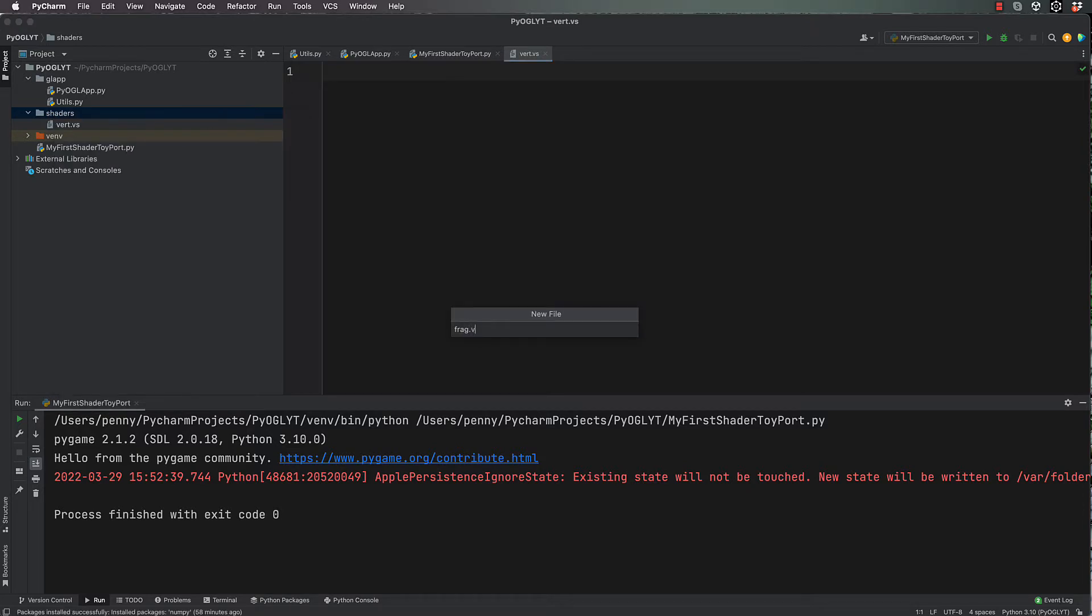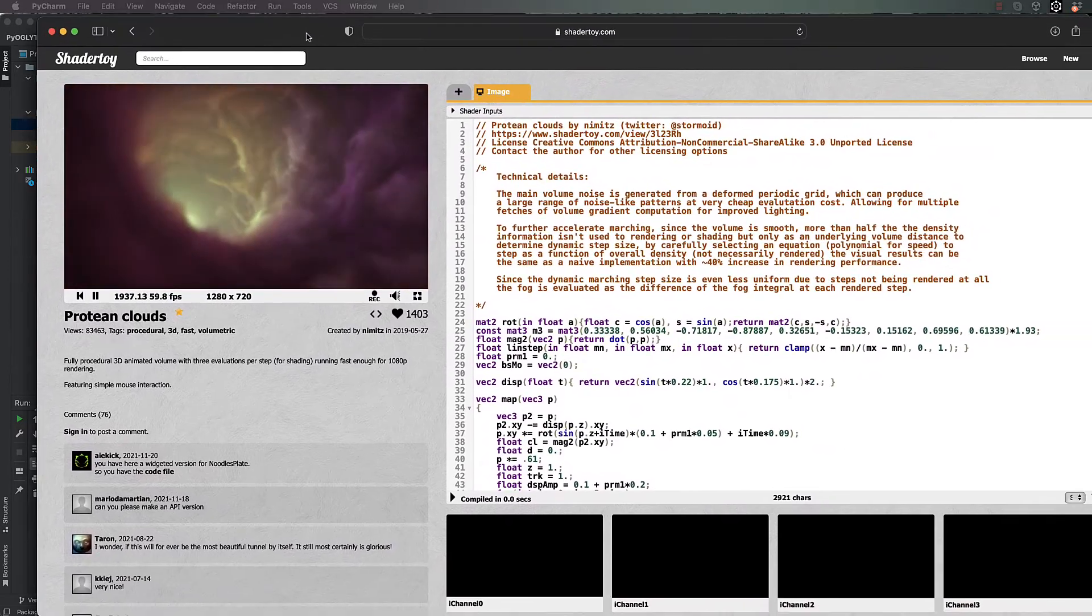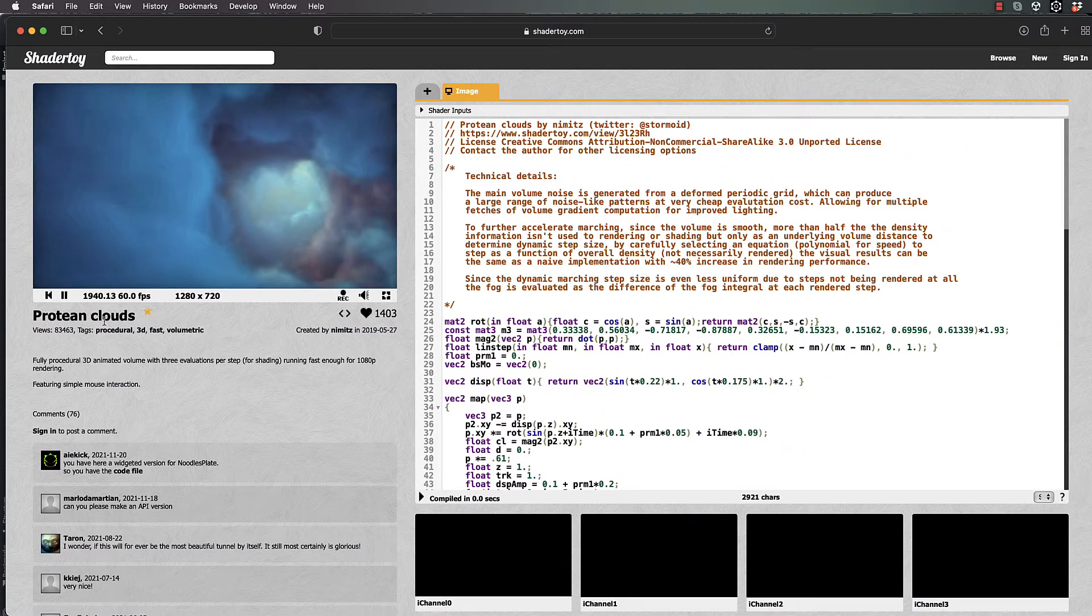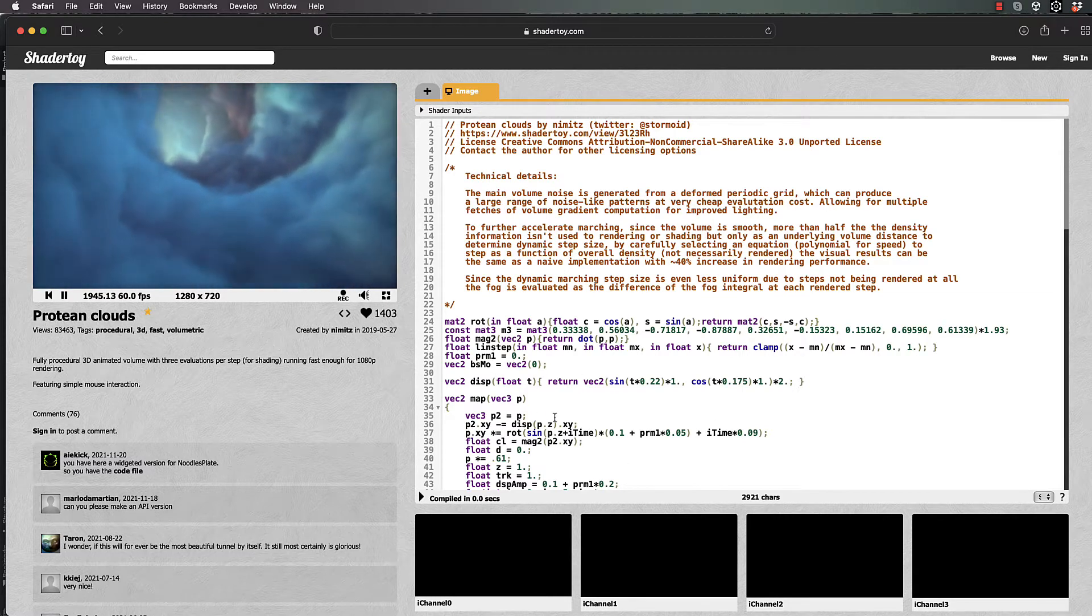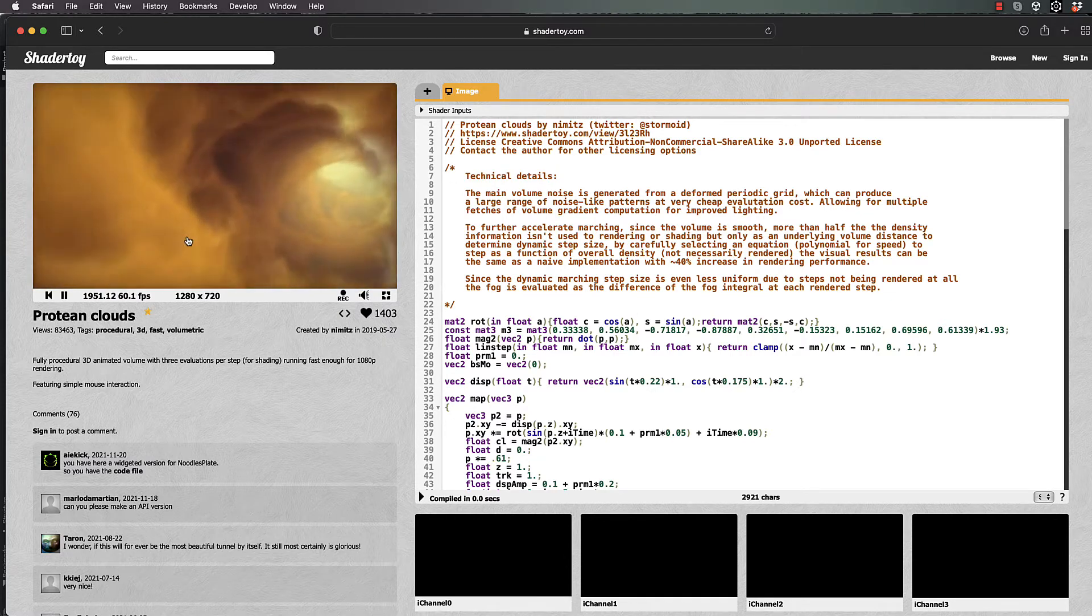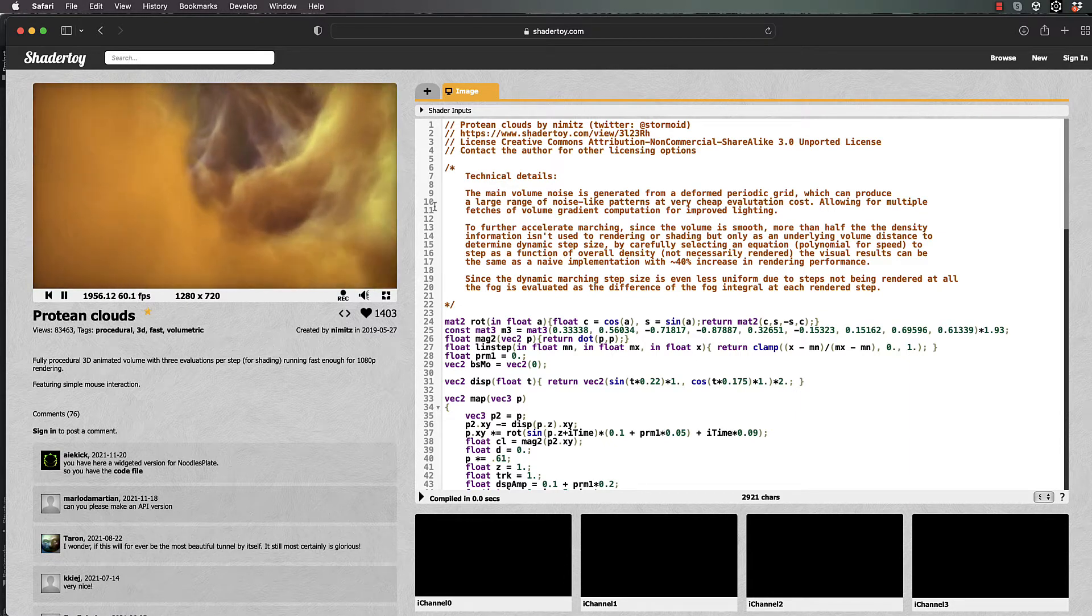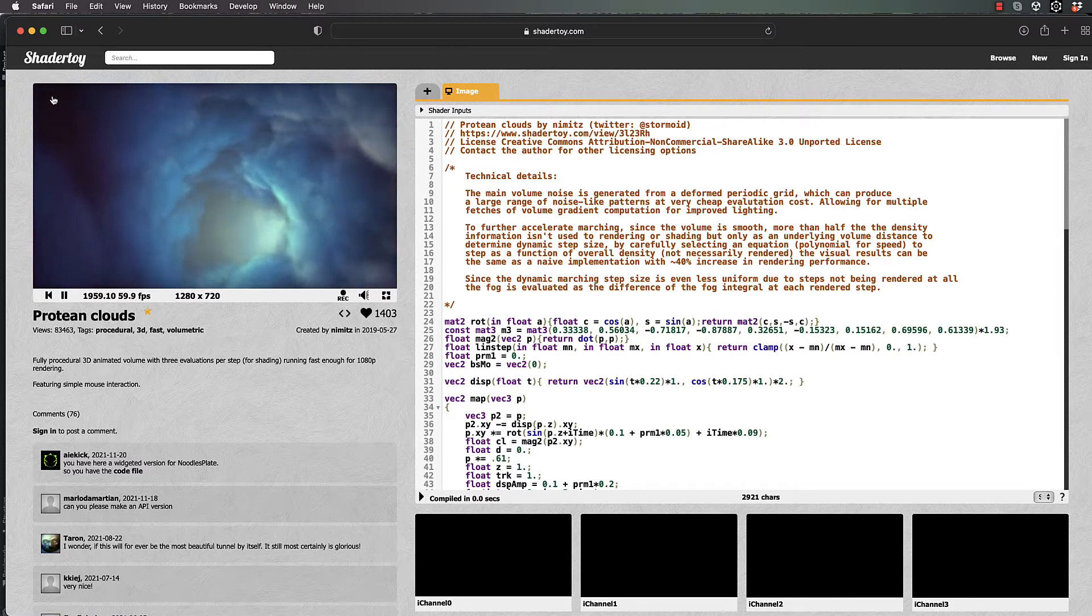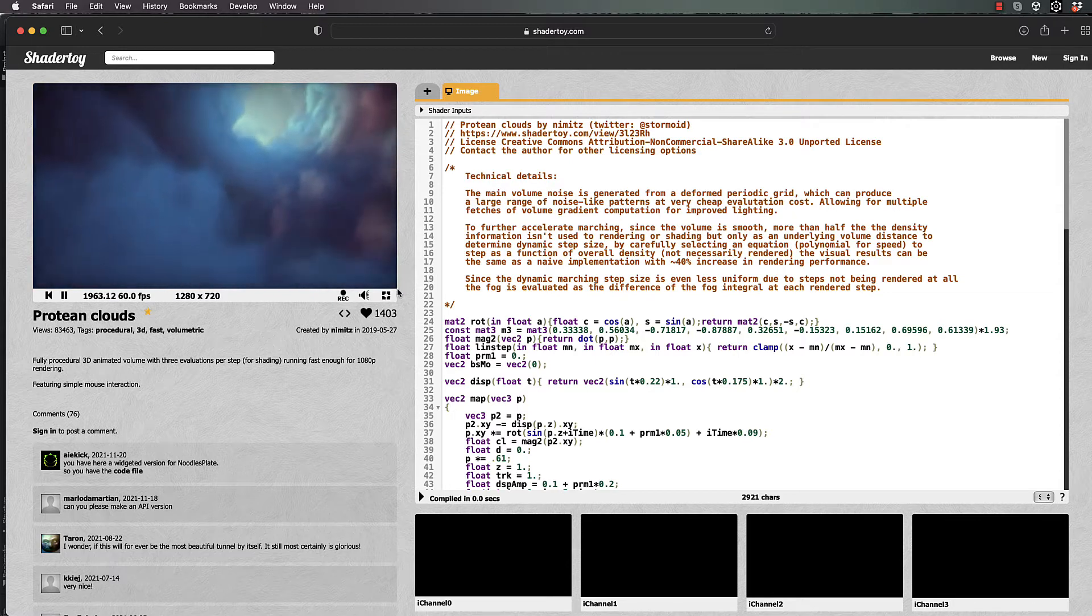This is where your vertex shader code will go. This code we write ourselves; we don't actually get it from Shader Toy. Basically, what Shader Toy is doing—and you might want to look up this particular shader, Protean Clouds, because we're going to use this code to demonstrate it—what's happening here is this is calculated pixel by pixel. One pixel is going through this code, and it's basically on a flat plane.